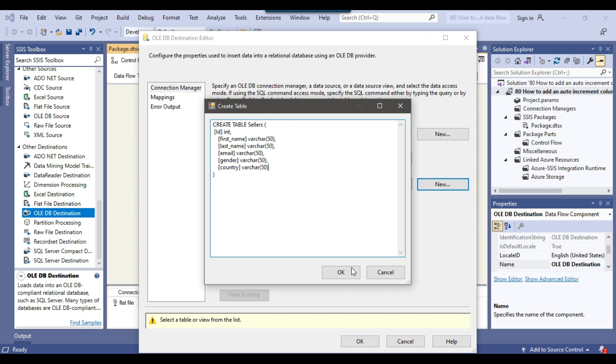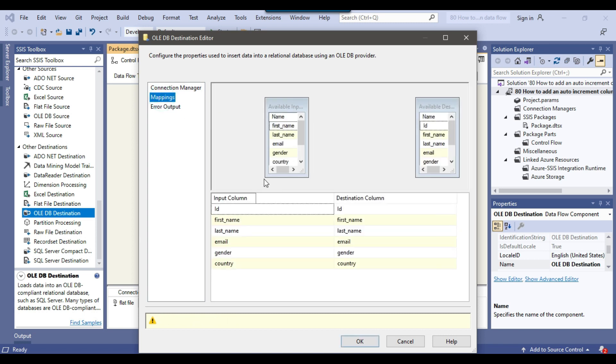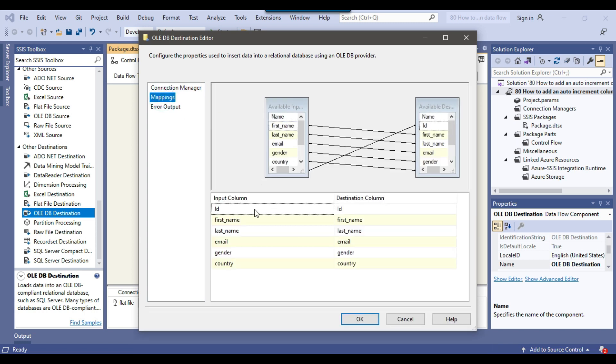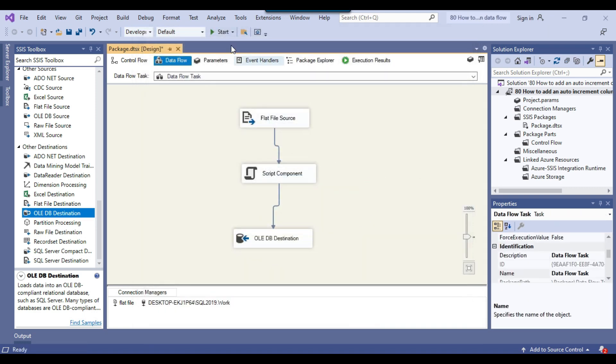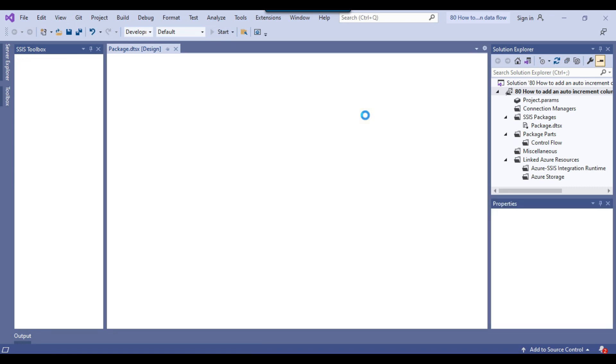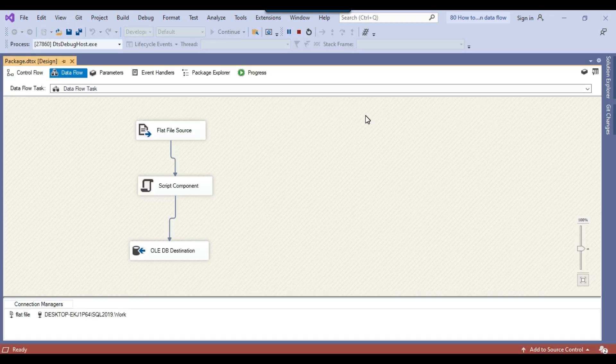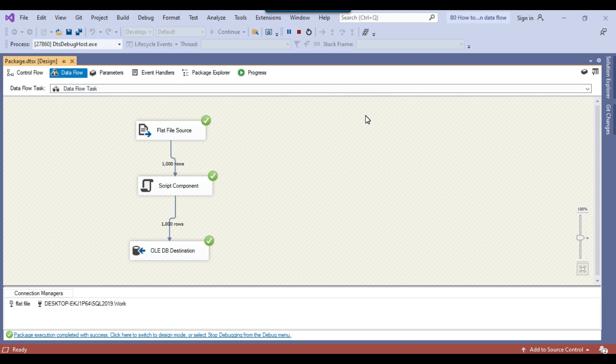I can click OK. If you click on mappings you can make sure that all input columns have been mapped with the destination columns. This seems good here. I can click OK and now I can click the start button.